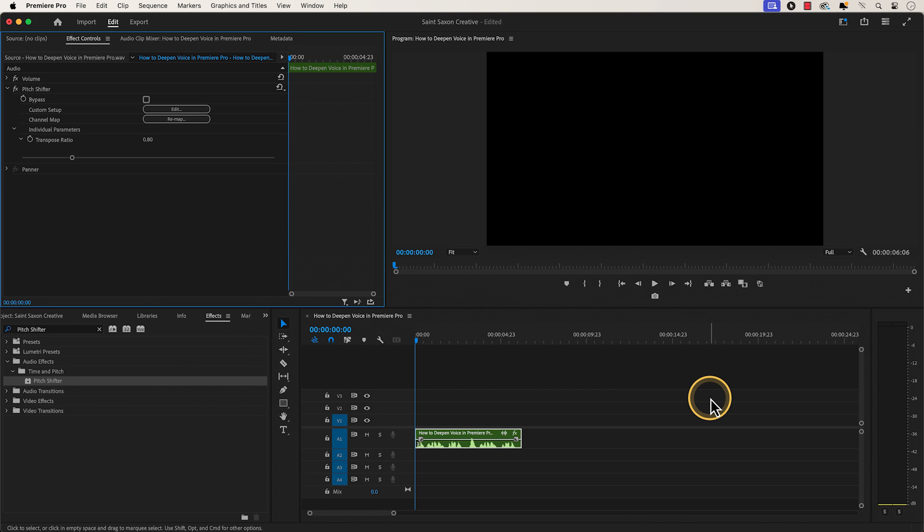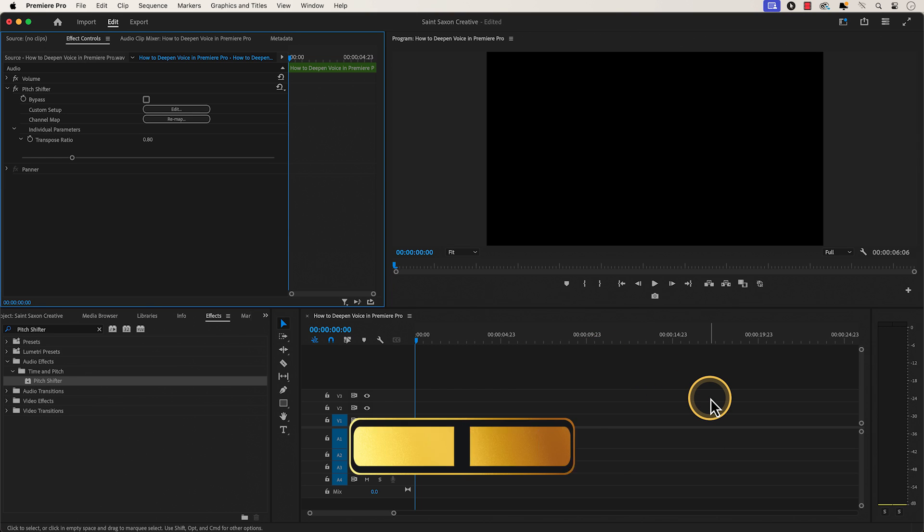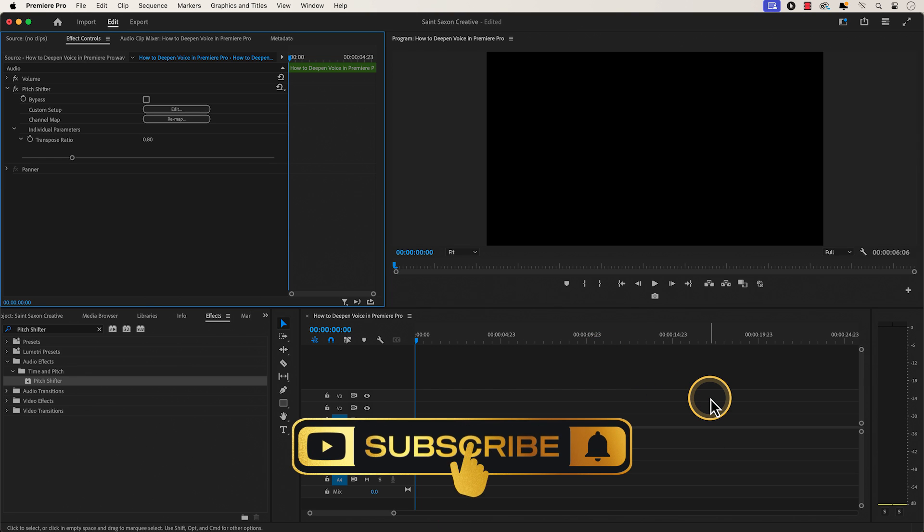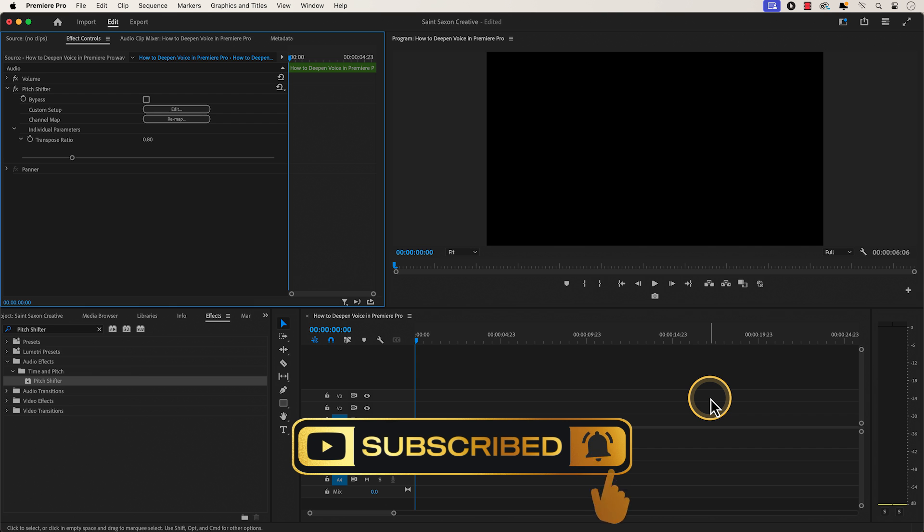And this is how you deepen your voice in Premiere Pro. Like and subscribe for more Premiere Pro tutorials, and I'll see you on the next one.